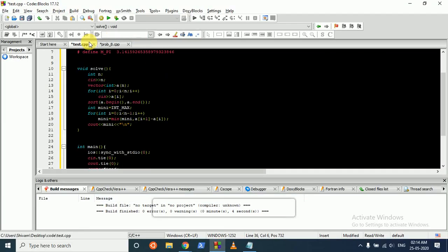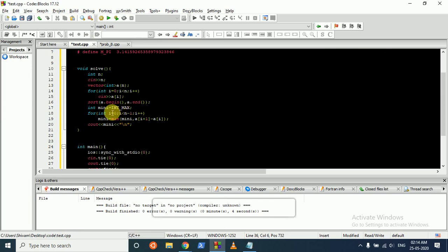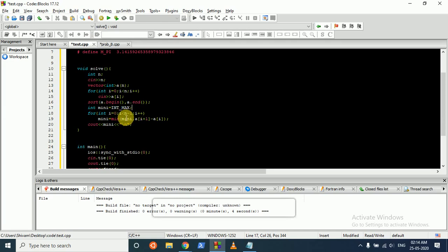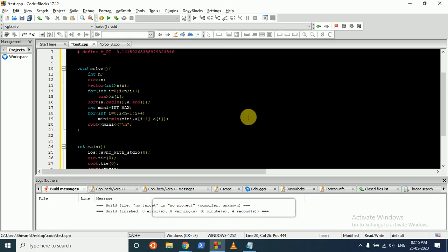So what you can directly do here is take the input of all the n numbers, sort them, initialize the minimum as int max, and then iterate from 0 to n-1 over all the players. And find the minimum of every consecutive strength and print out the minimum. So that's the logic for the first 2 questions.